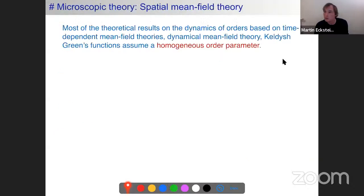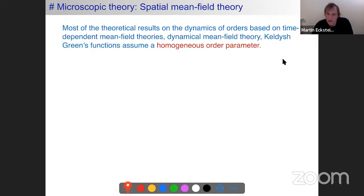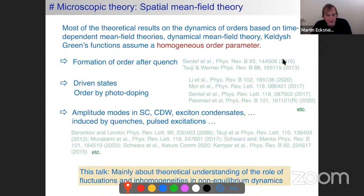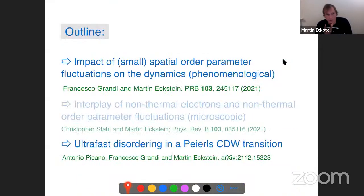From a theoretical perspective, many nice results exist based on the assumption of a homogeneous order parameter, using time-dependent mean field theories, time-dependent dynamical mean field theory, or Keldysh perturbation approaches. The aim here is to investigate how we include the role of fluctuations and inhomogeneities in the dynamics. I will cover this from two perspectives: a phenomenological Ginzburg-Landau theory including fluctuations, and a microscopic theory for the ultrafast disorder mechanism.